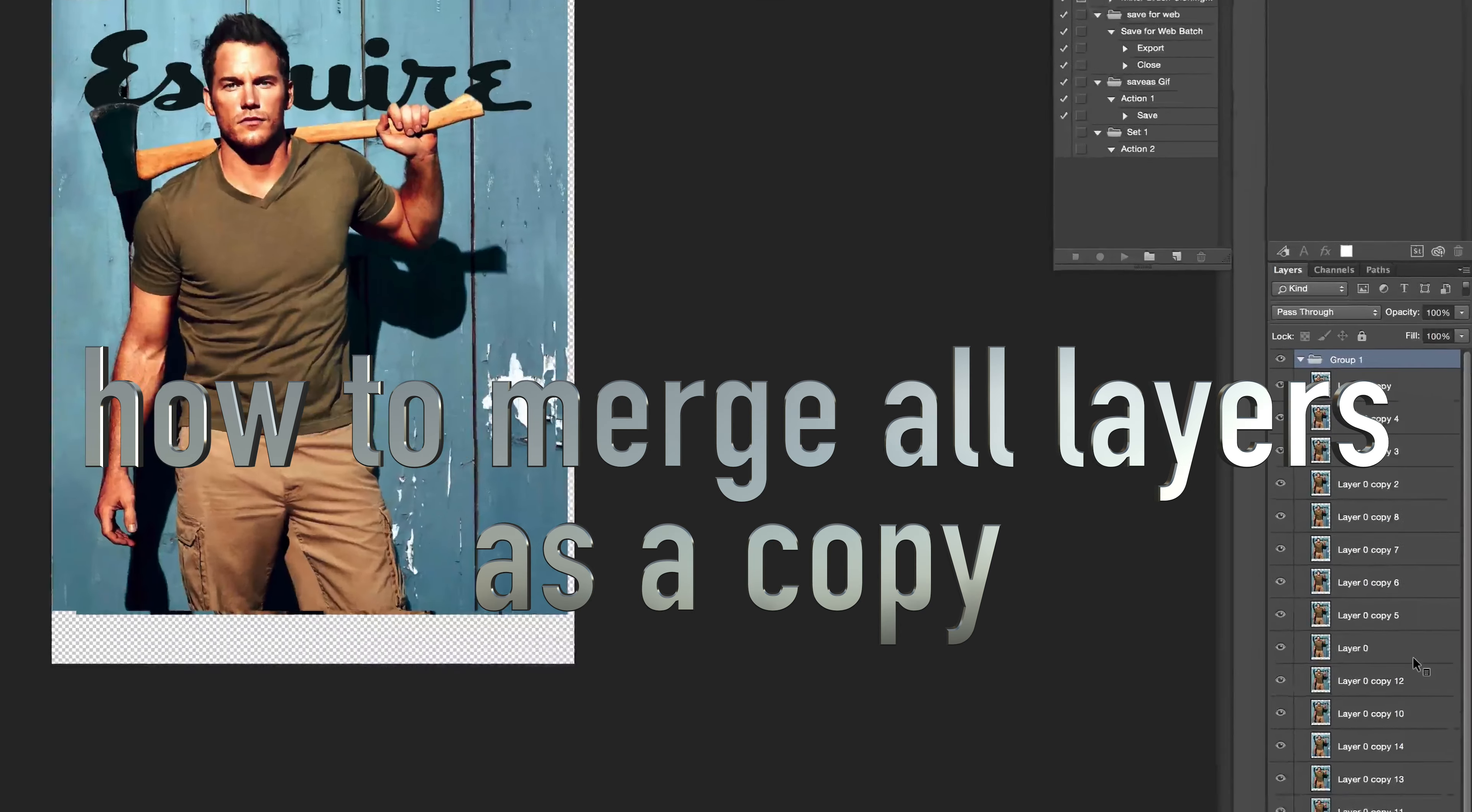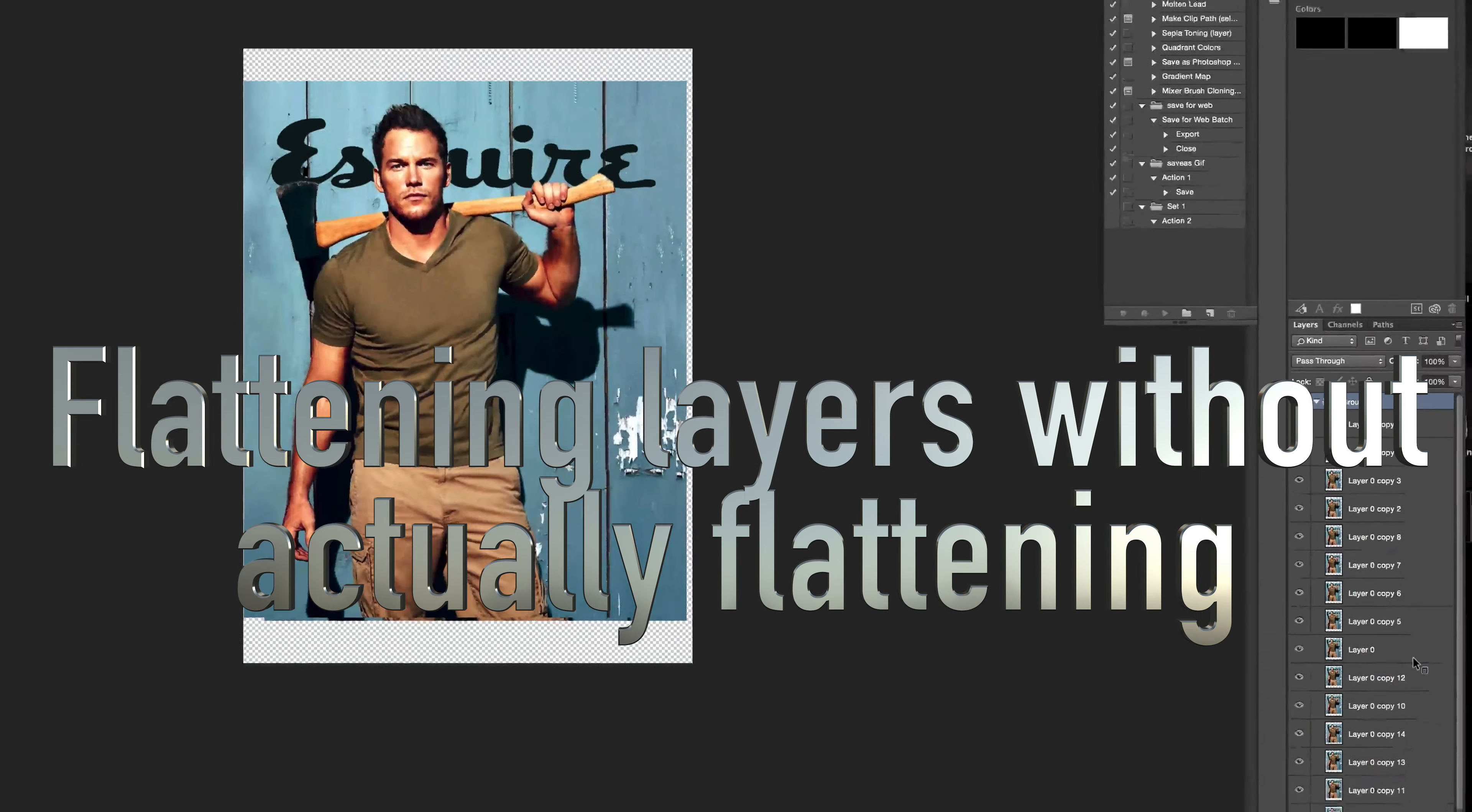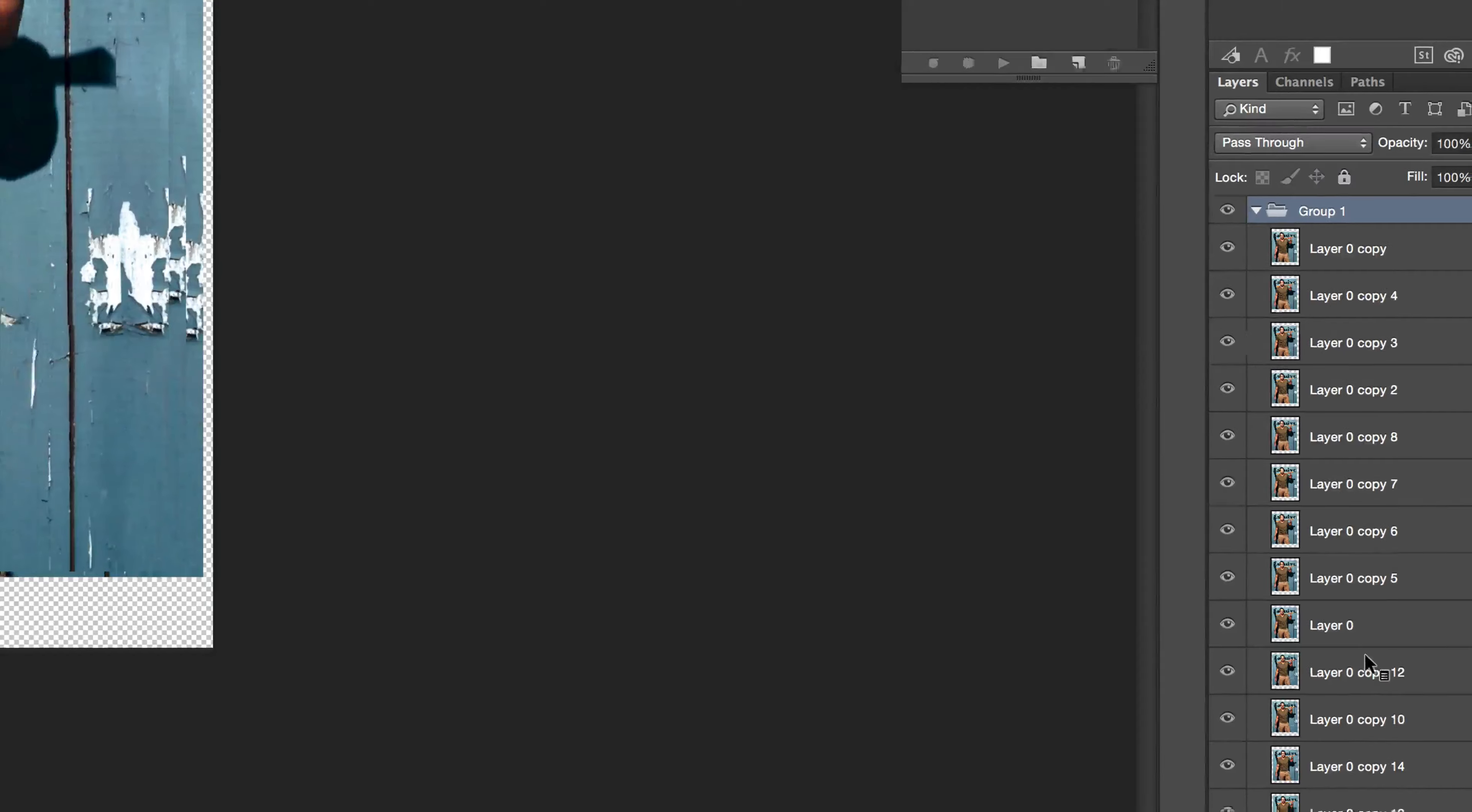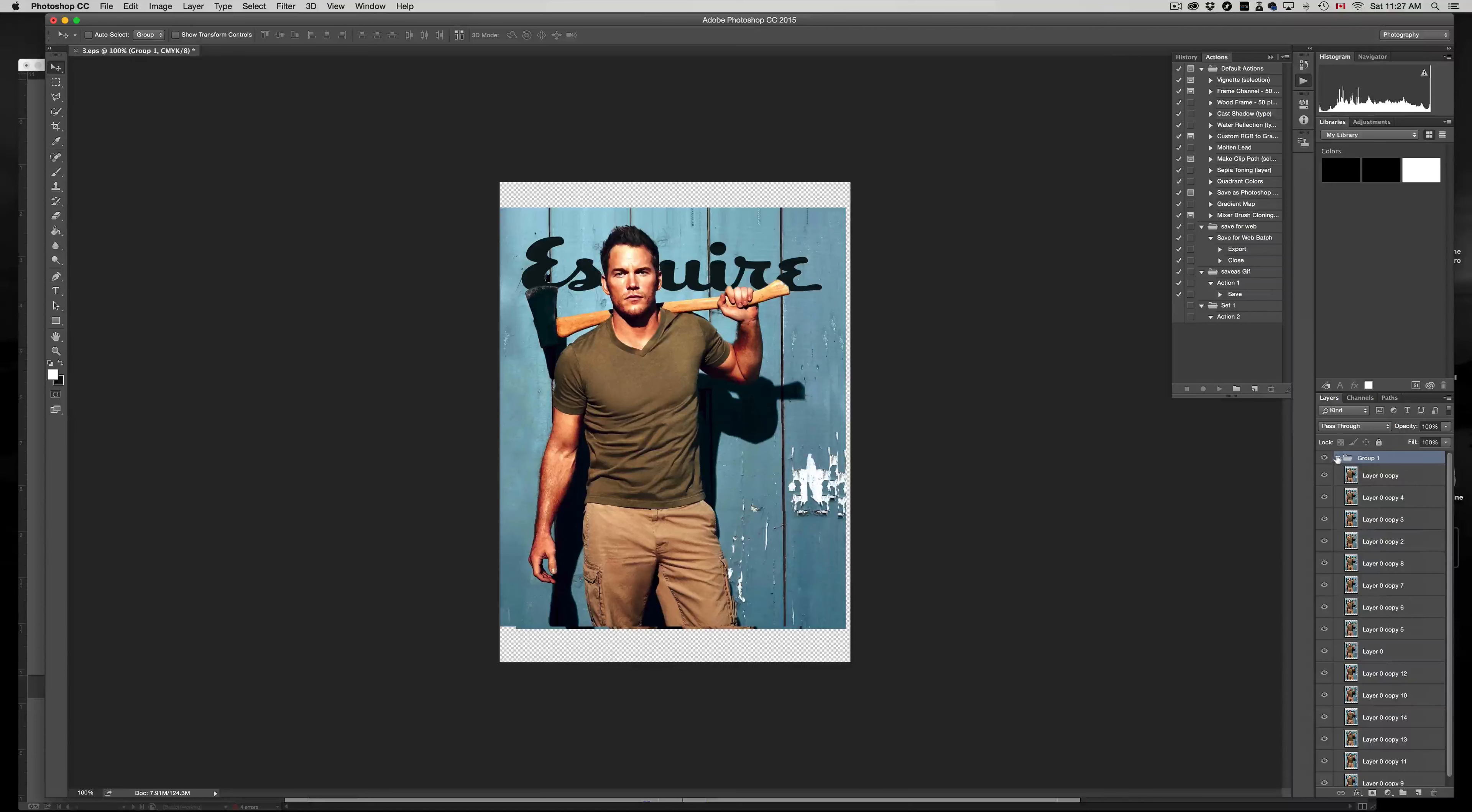Hey guys, if you just did a project and you want to merge all your layers but at the same time you want to keep them all intact, so just make one copy with all them together and then keep all them separate at the same time, this is what you want to do. First of all, I suggest making a folder and putting them all in there.